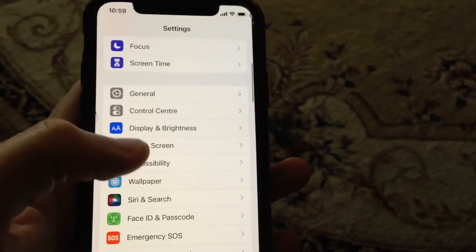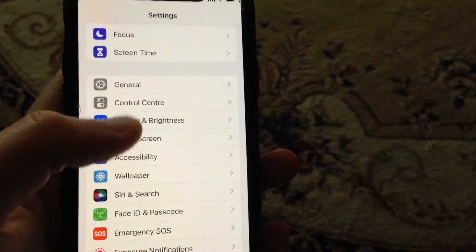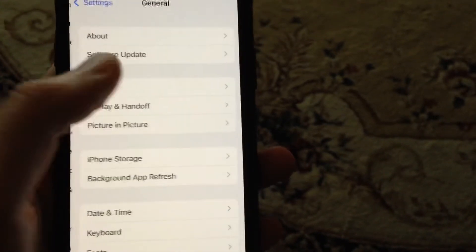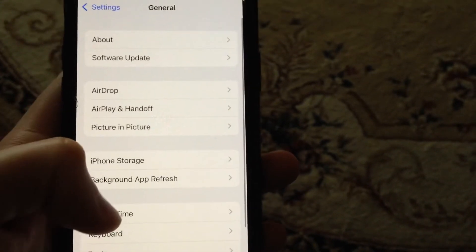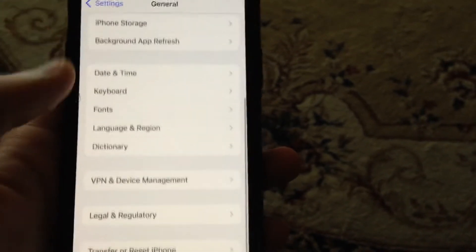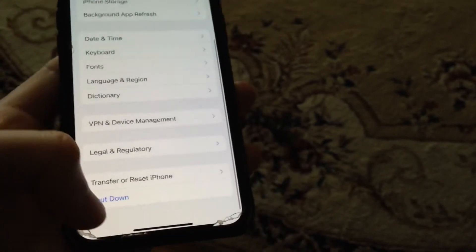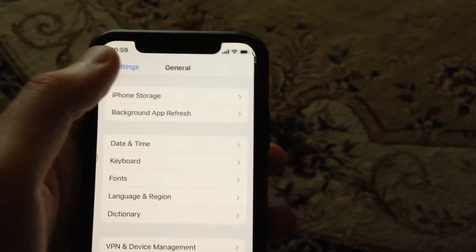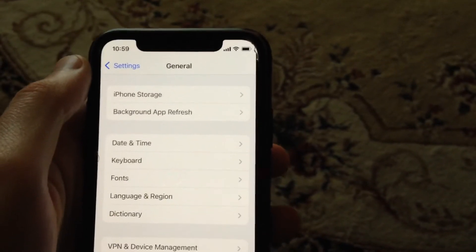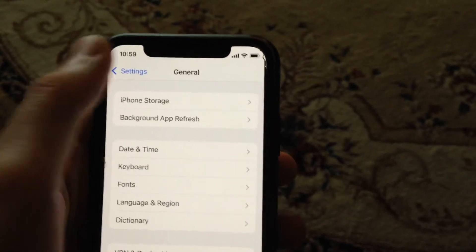If you still have the problem, just go to General. In General, scroll down and tap on Shut Down, slide to power off, wait a second, and then power the phone on again — just a simple restart of your phone.